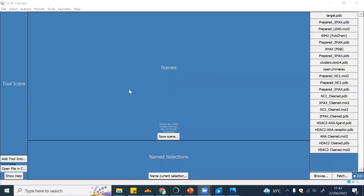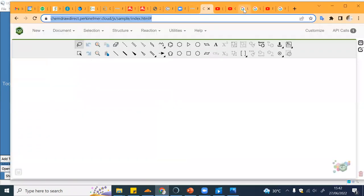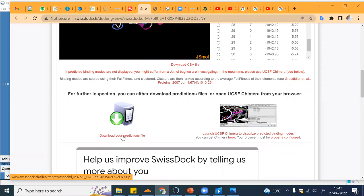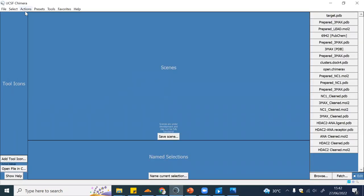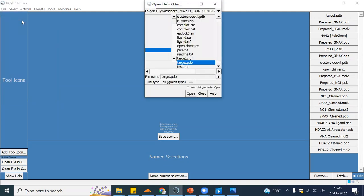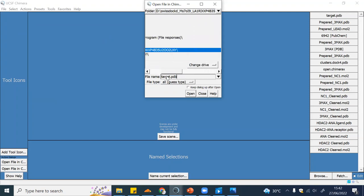Now we already downloaded the file. After you download, make sure that you unzip the file and know the directory or folder that you save this file in, because later on we will need to open it through Chimera.